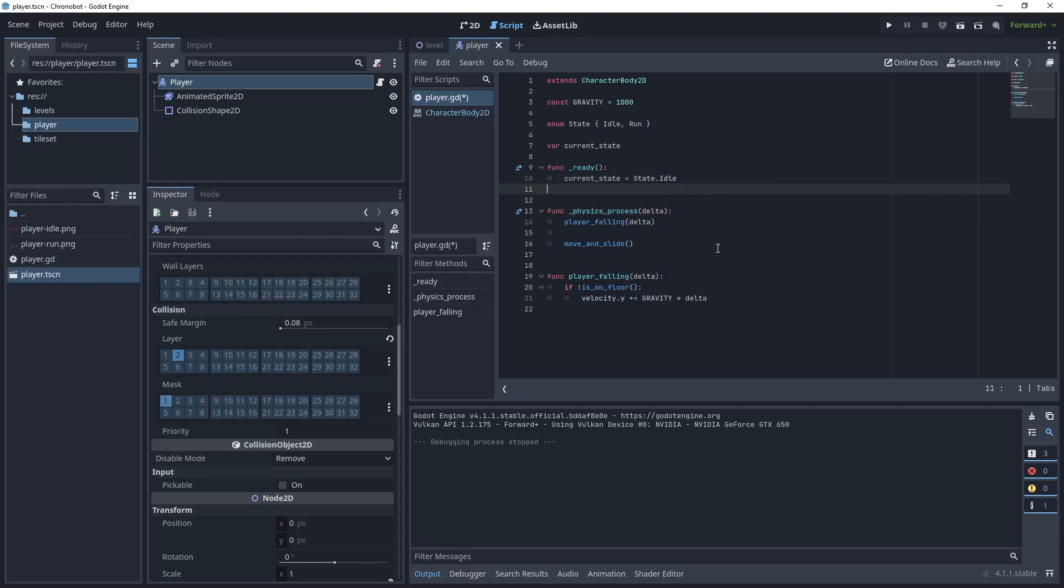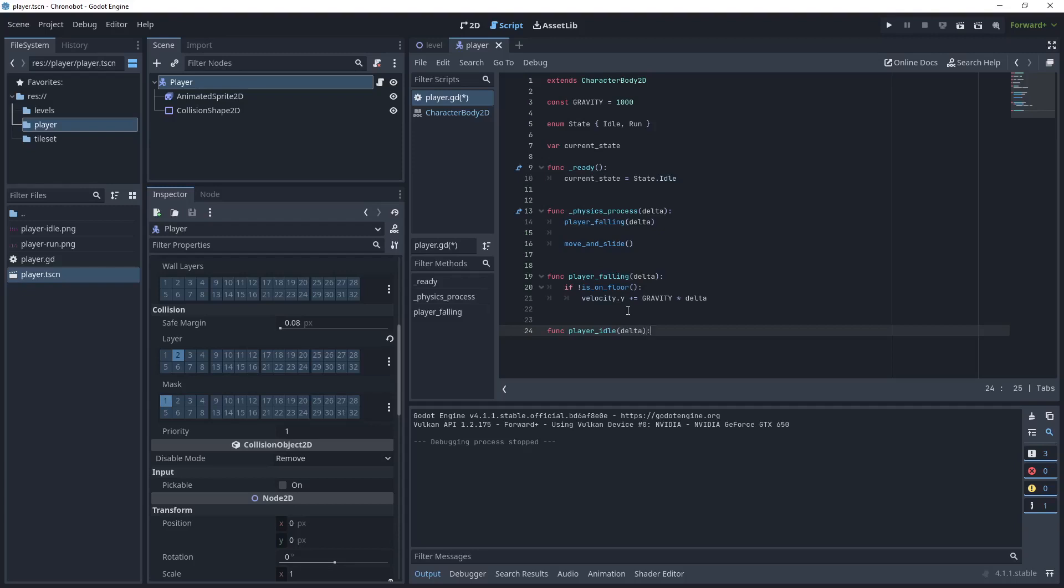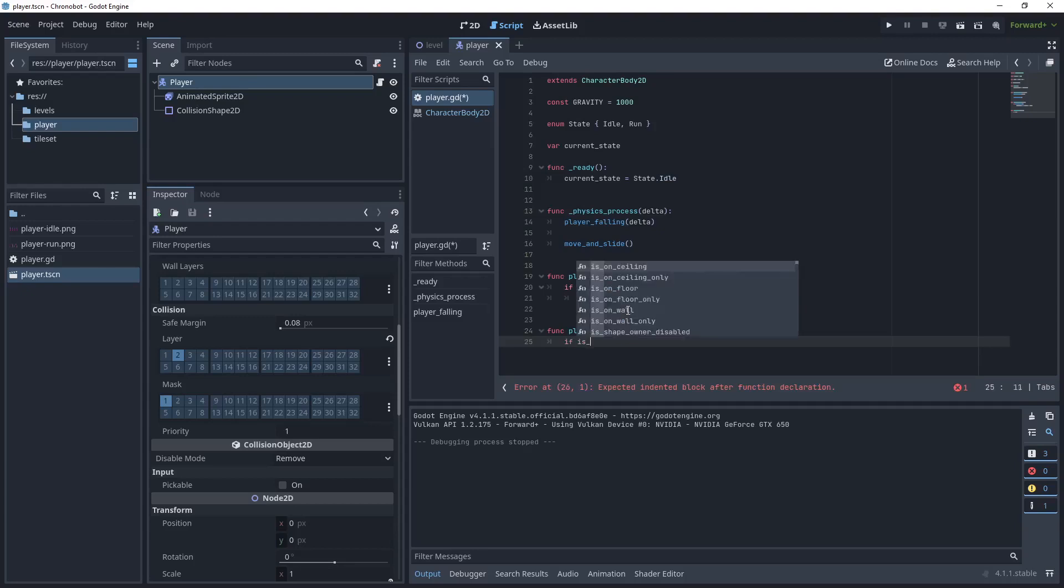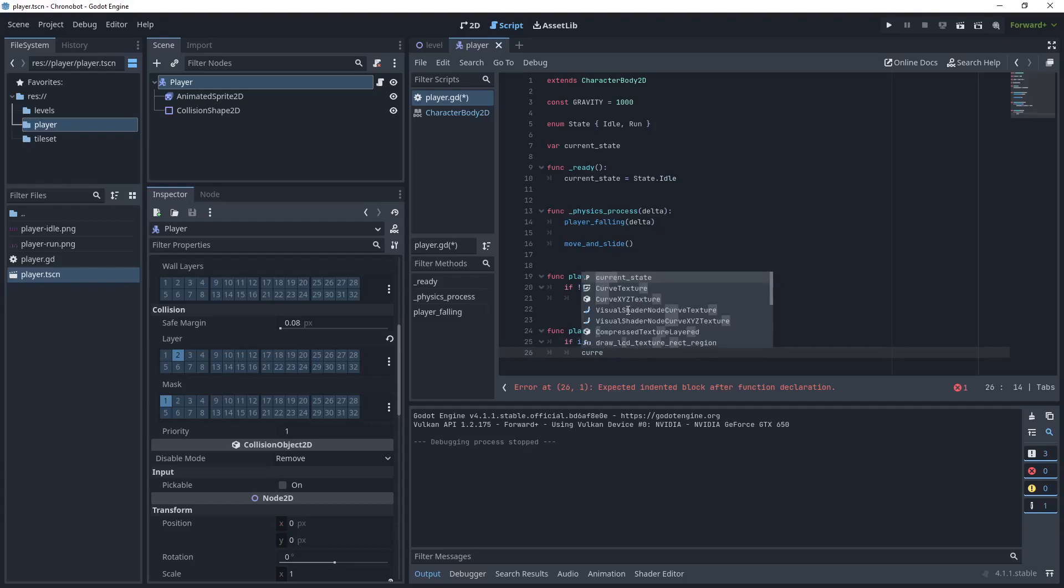We'll create our idle function as well. We'll say player_idle passing delta. If the player is on the floor, so if is_on_floor, then set the current_state back to IDLE.